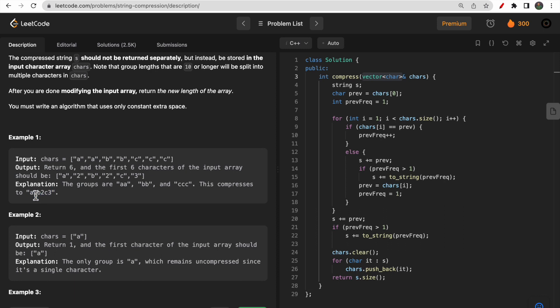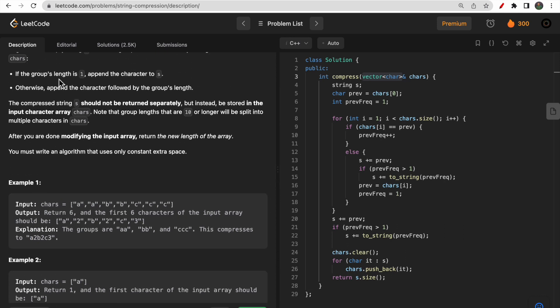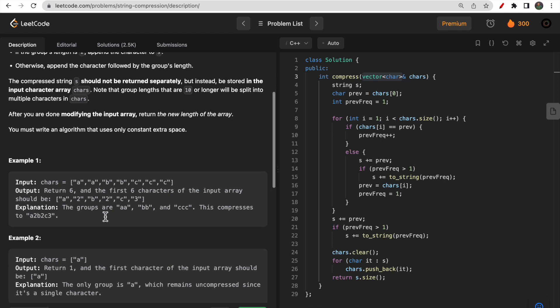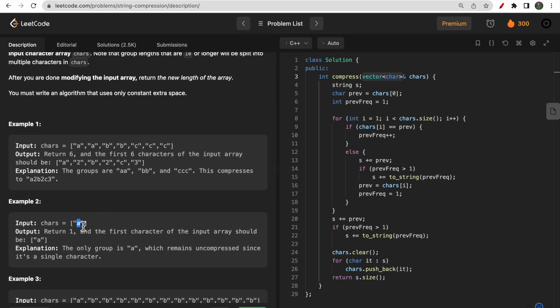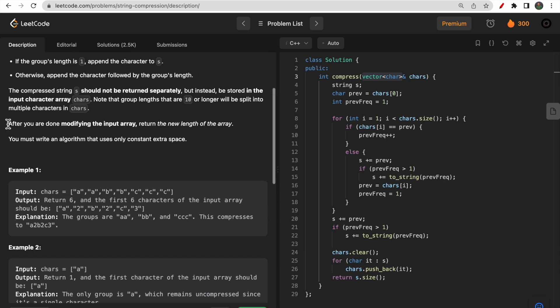You take the character and insert the number of times it is repeated consecutively. If it is repeated only once — that is, group length is one — then only append the character. So we won't write a1, we simply write a. But if it would be two times, then we write a2. I hope you understood the question.